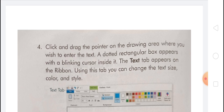Info box: once the text is entered, it can't be changed. You can make changes only when the text is inside the dotted rectangular box.